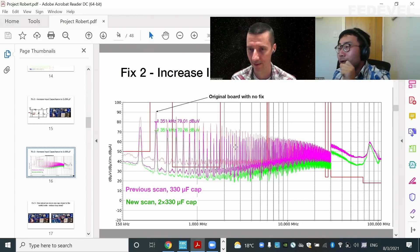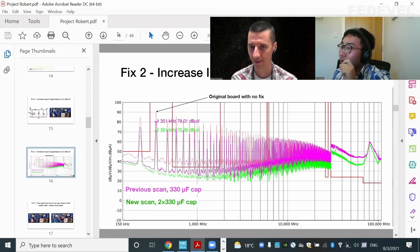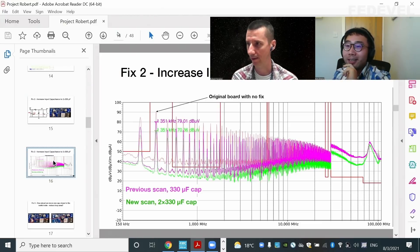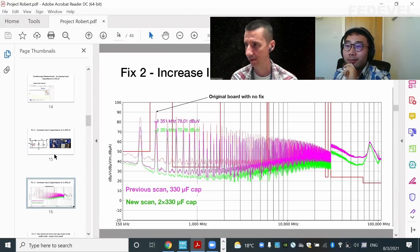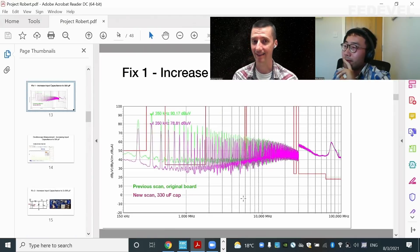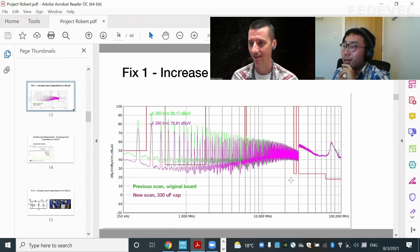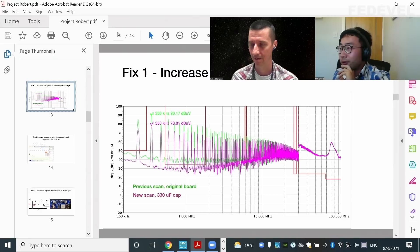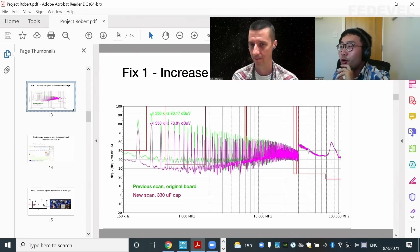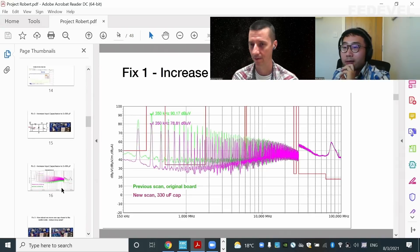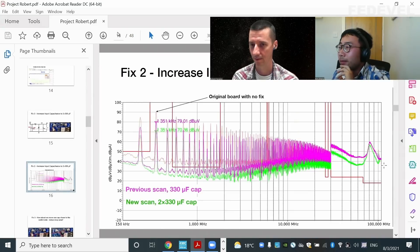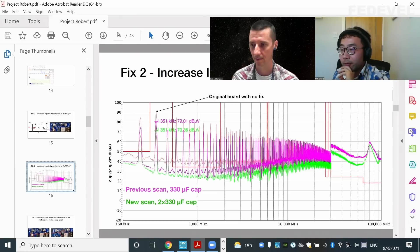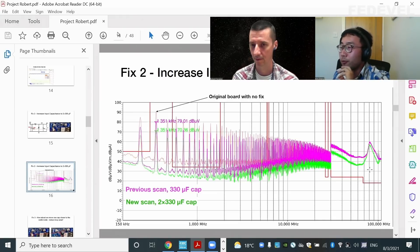So the first one actually didn't improve the high frequency. Can we go back? That's big difference. So the first one, if you look at from, say, 30 megahertz to 120 megahertz, there's no visible improvement. But with two 330 microfarad capacitors, it helps on the high frequency range.